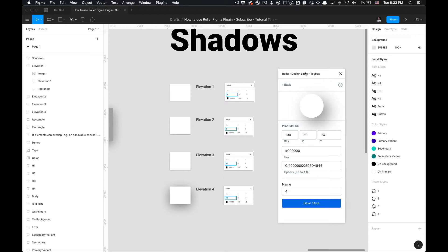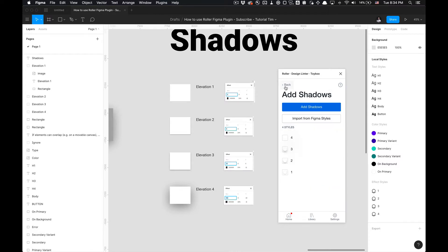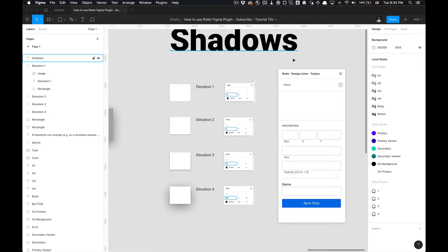As you can see in these properties, you have the blur, you can set the X offset, the Y offset, and the hex value you want to provide, and the amount of opacity ranging from 0.0 to 1, and the name for it. You can save the style. If you have any questions, take you to our documentation. You just click on the Help Center button. We have all our styles here, which is great. That's how you import your styles from Figma.